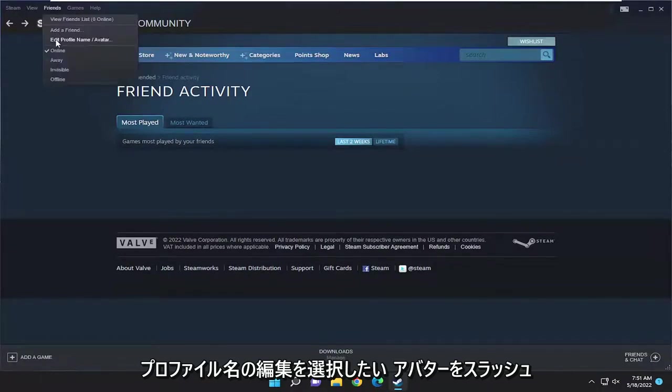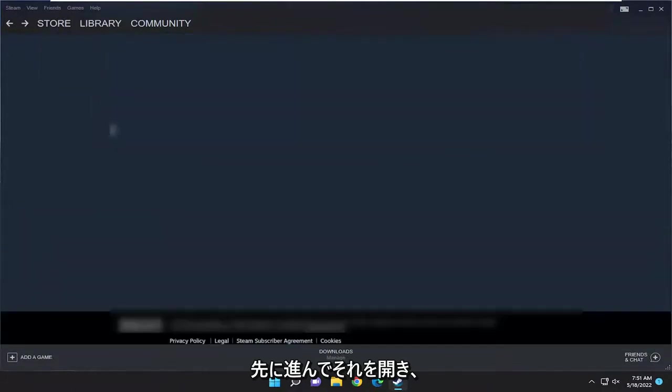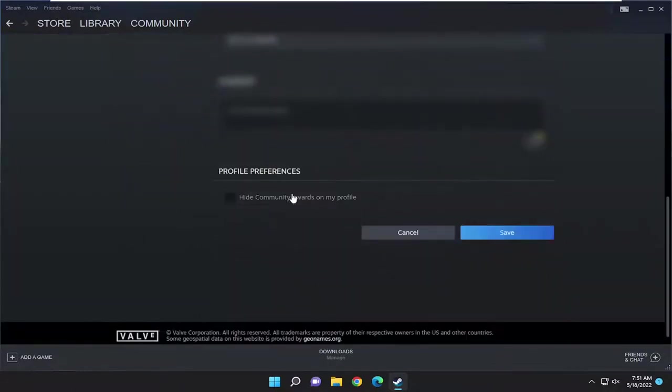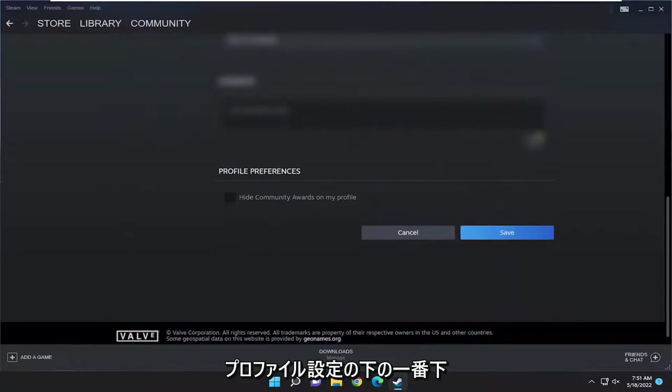And then you want to select Edit Profile Name slash Avatar. Go ahead and open that up. And then you want to scroll down near the bottom under the Profile Preferences.